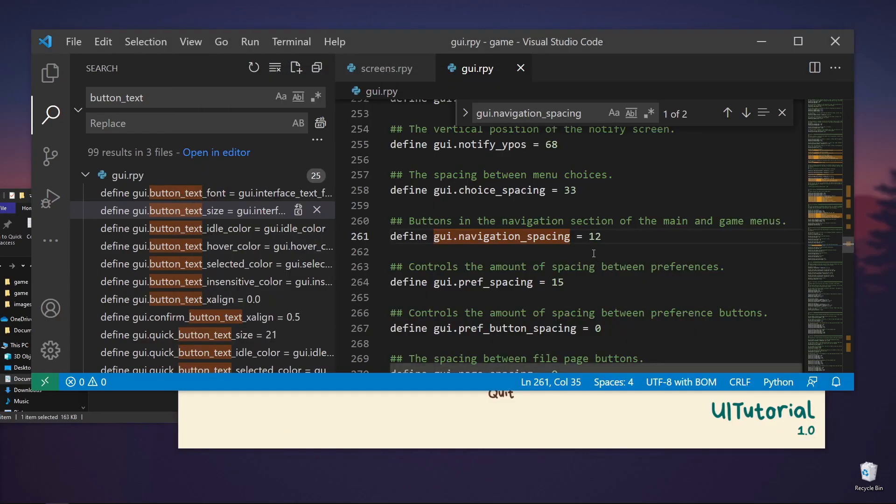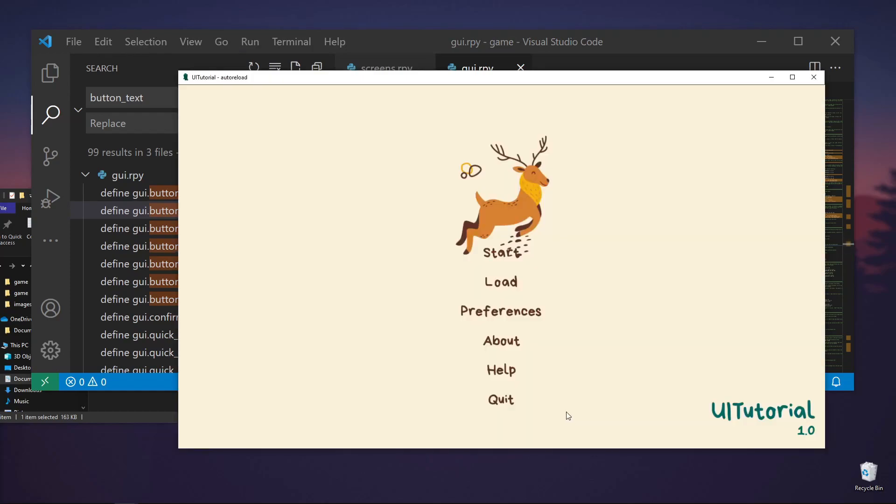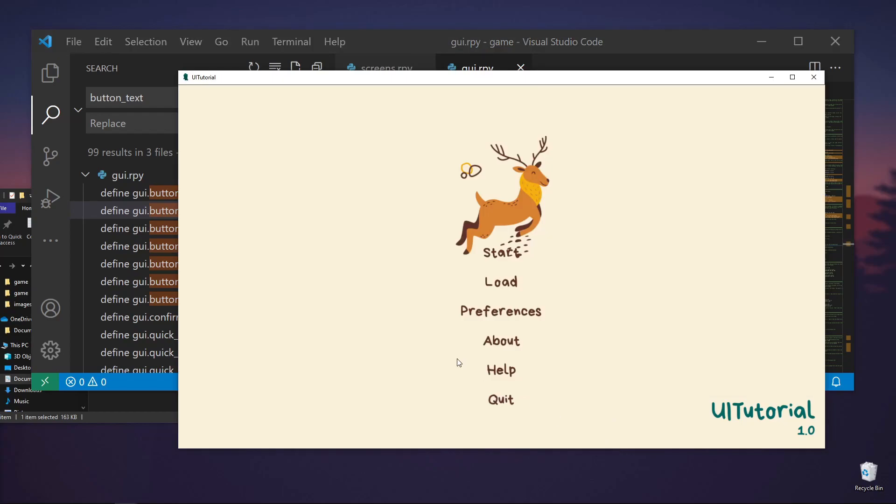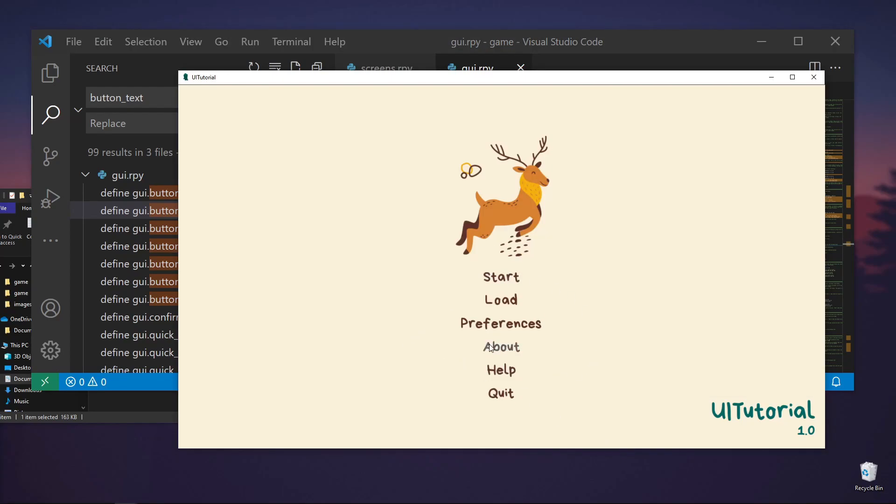I think that's it. Let's do a larger number just to see if it's really working. Yeah. So it's working. Let's do 12. Shift-R again. Okay. So I think that looks a little bit better.